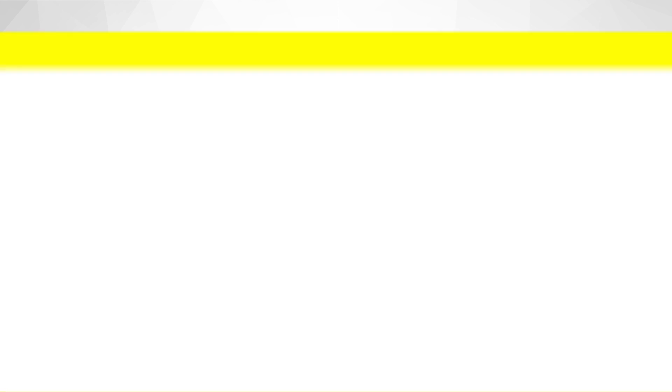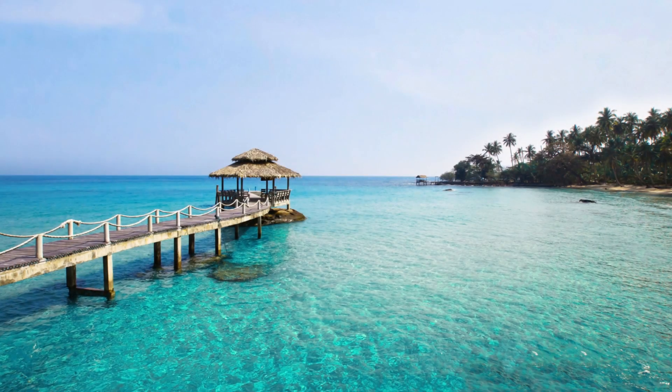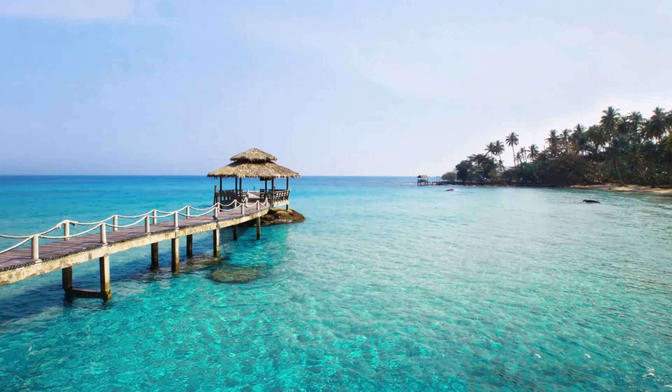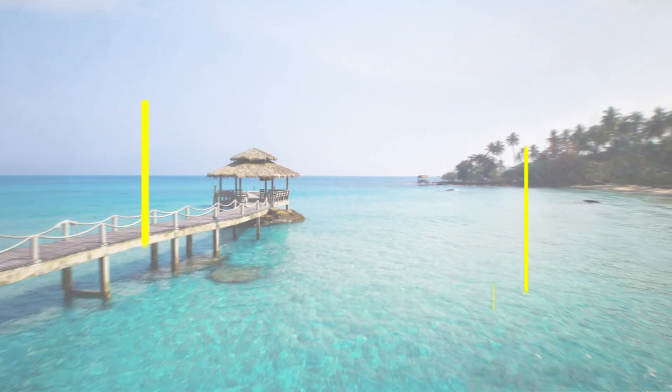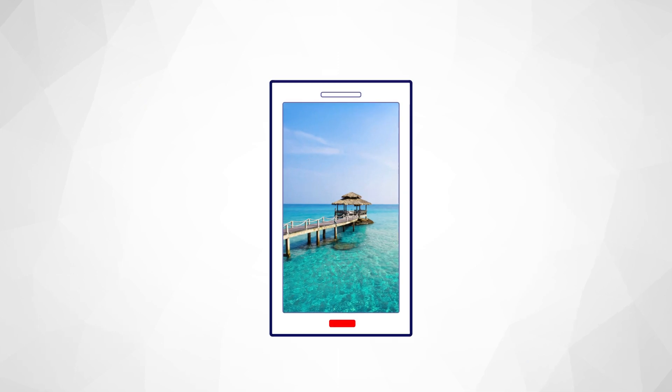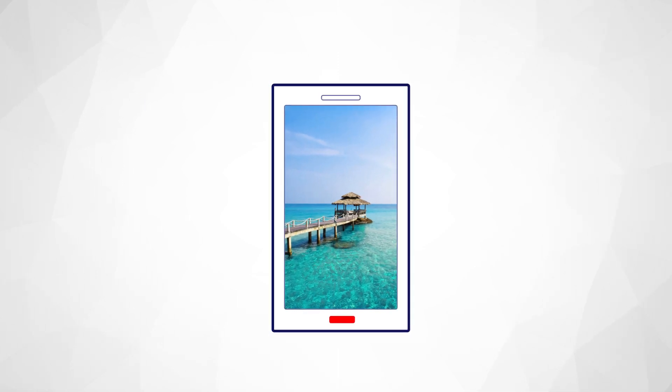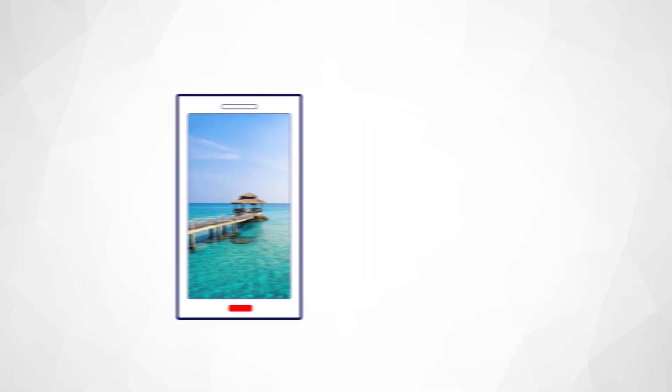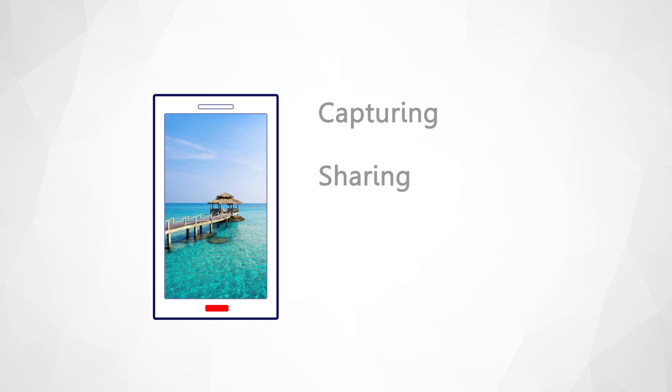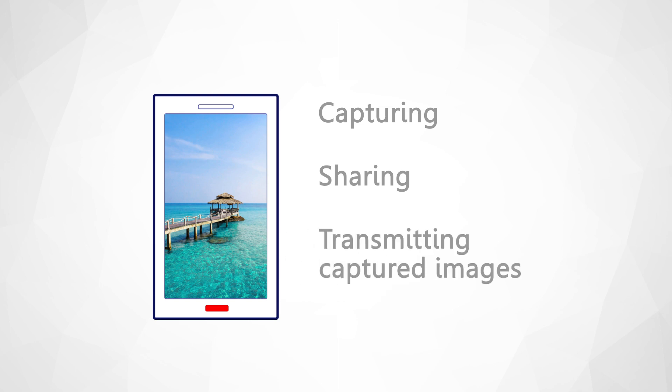Once light rays are collected by the image sensor, they are transformed into electrical signals for internal processing, prior to sending digital signal to an external image processor unit for capturing, sharing, and transmitting captured images.